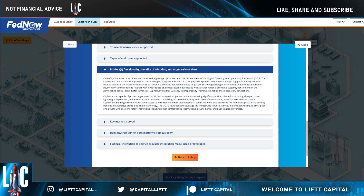Cypherium's DCIF addresses the challenges facing the addition of faster payment systems — that's really what the whole ISO standard is about: making sure you have faster, cheaper, transparent payments going cross-border. Any attempt to digitize public money will soon have to reconcile the many functionalities of national currencies.